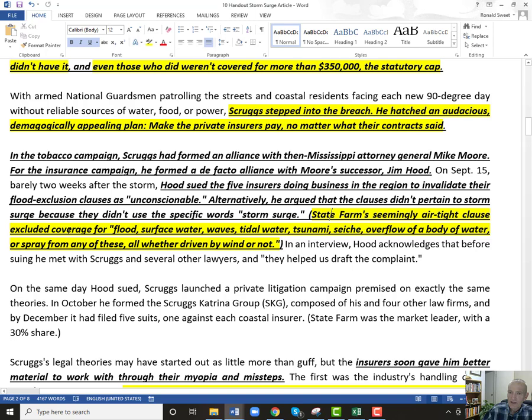So State Farm's seemingly airtight clause excluded: flood, surface water, waves, tidal water, tsunami, seiche, overflow of a body of water or spray from any of these — and then this last part is key — all whether driven by wind or not. That's what storm surge is: water that's driven by wind.